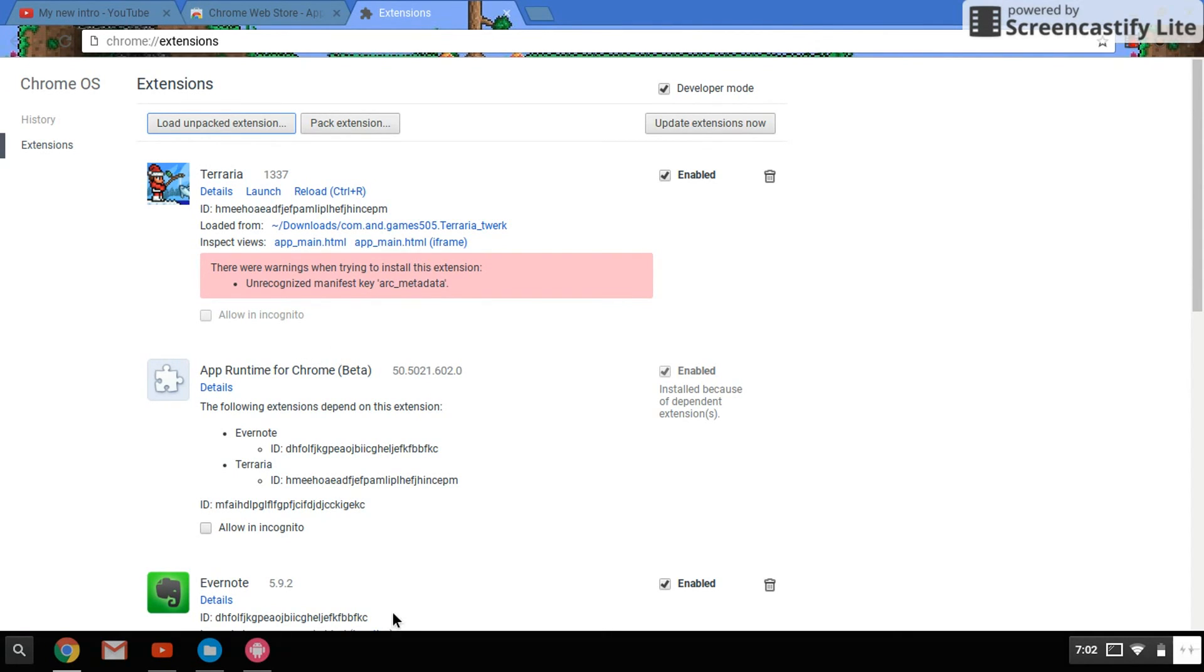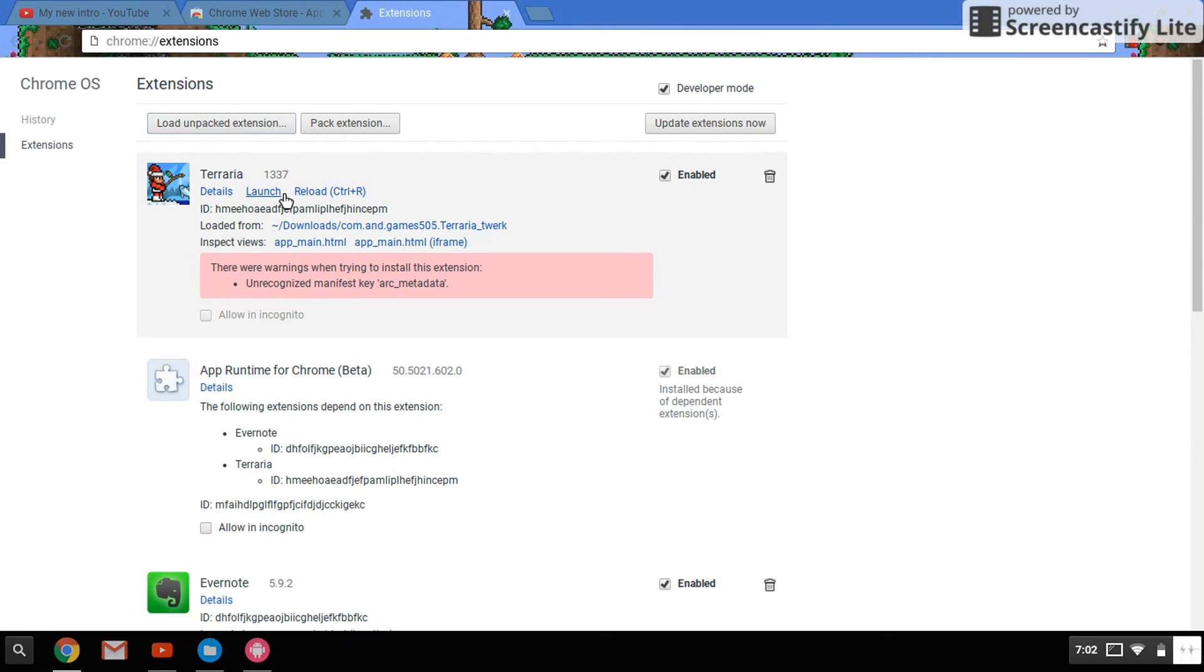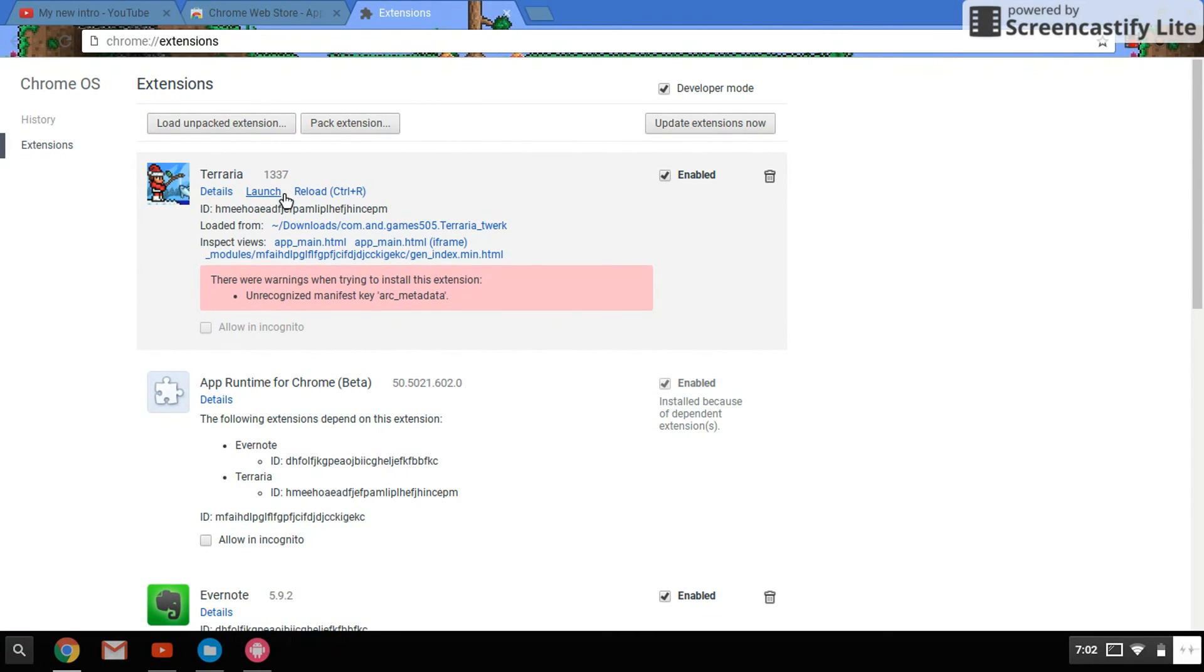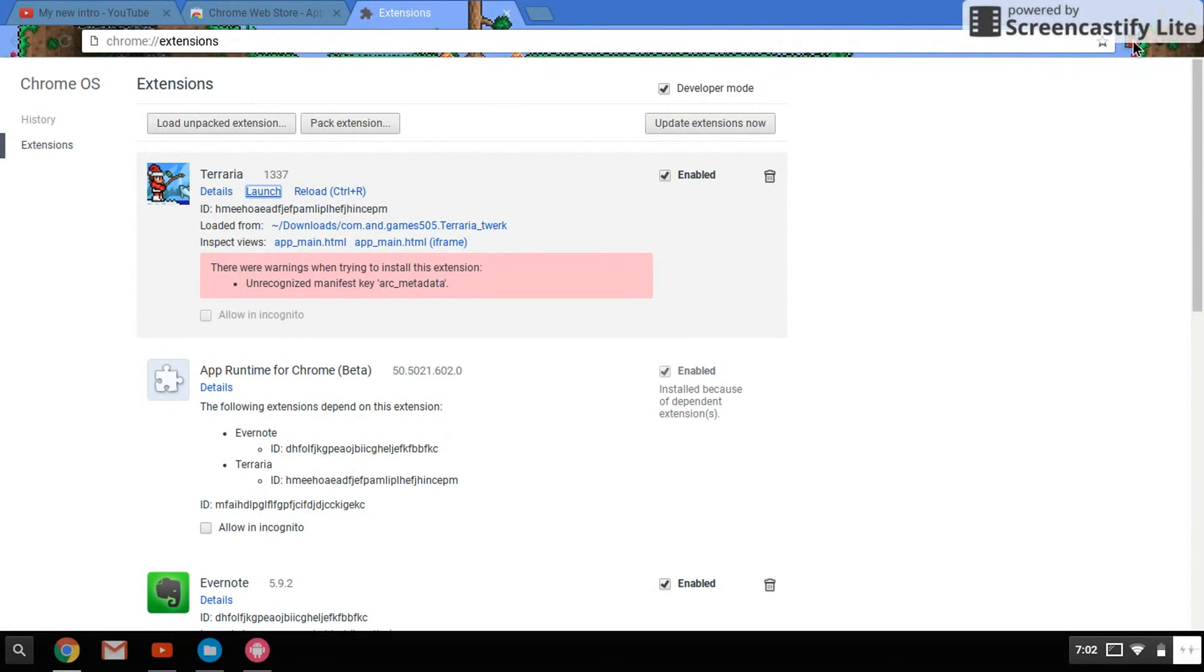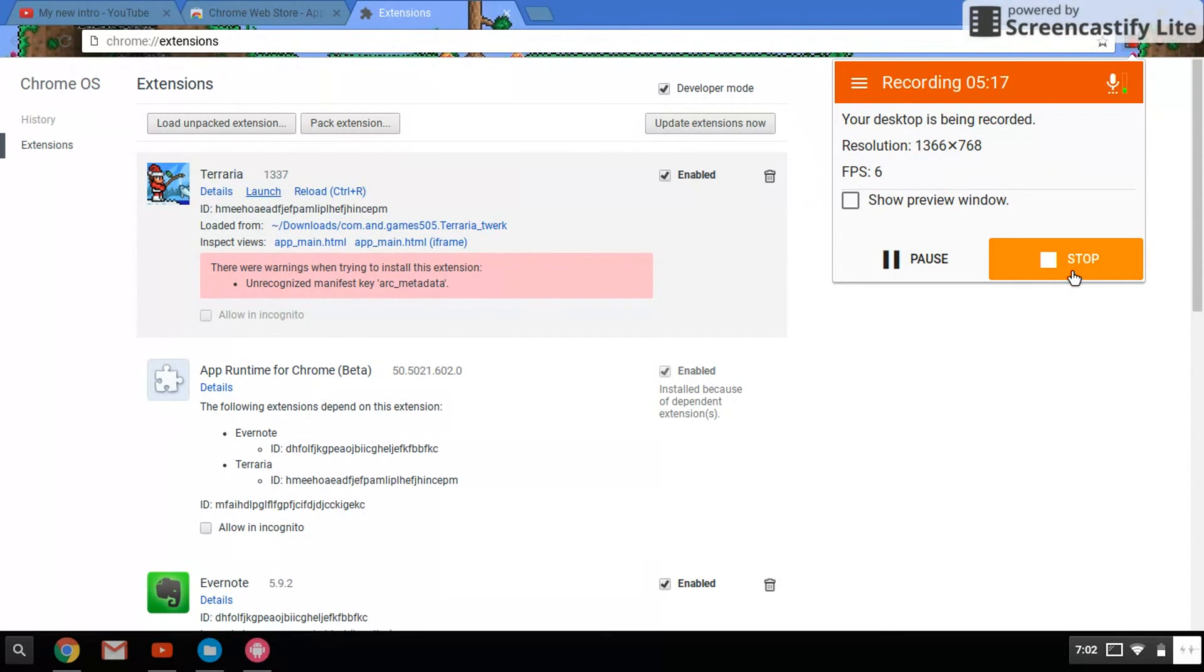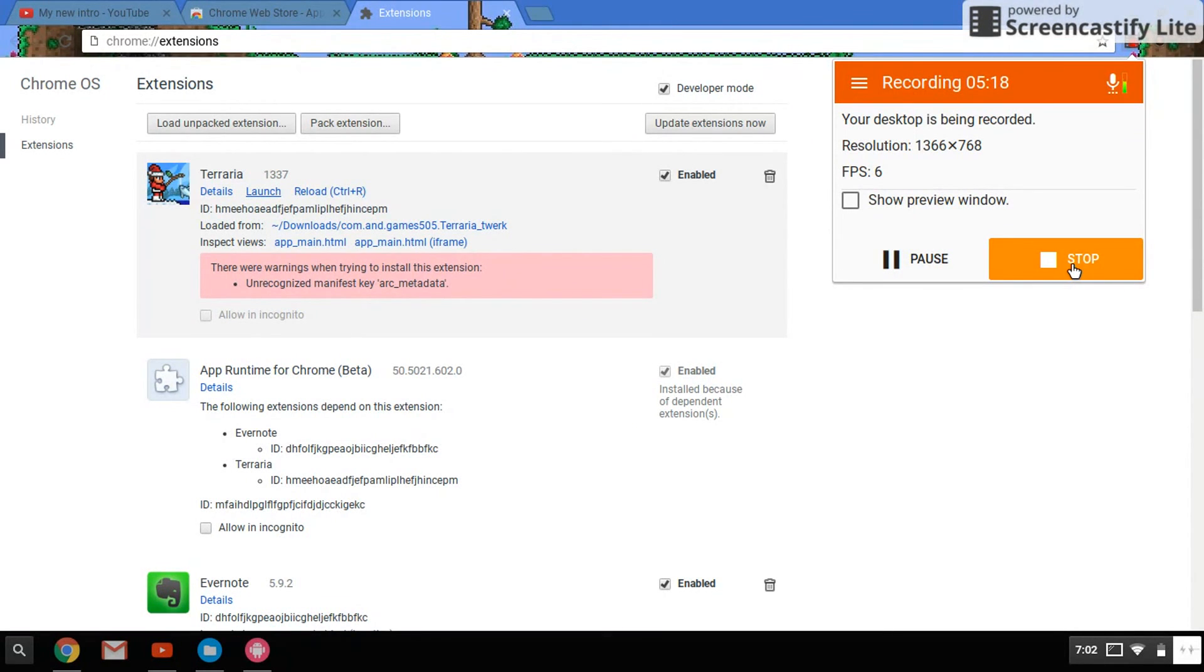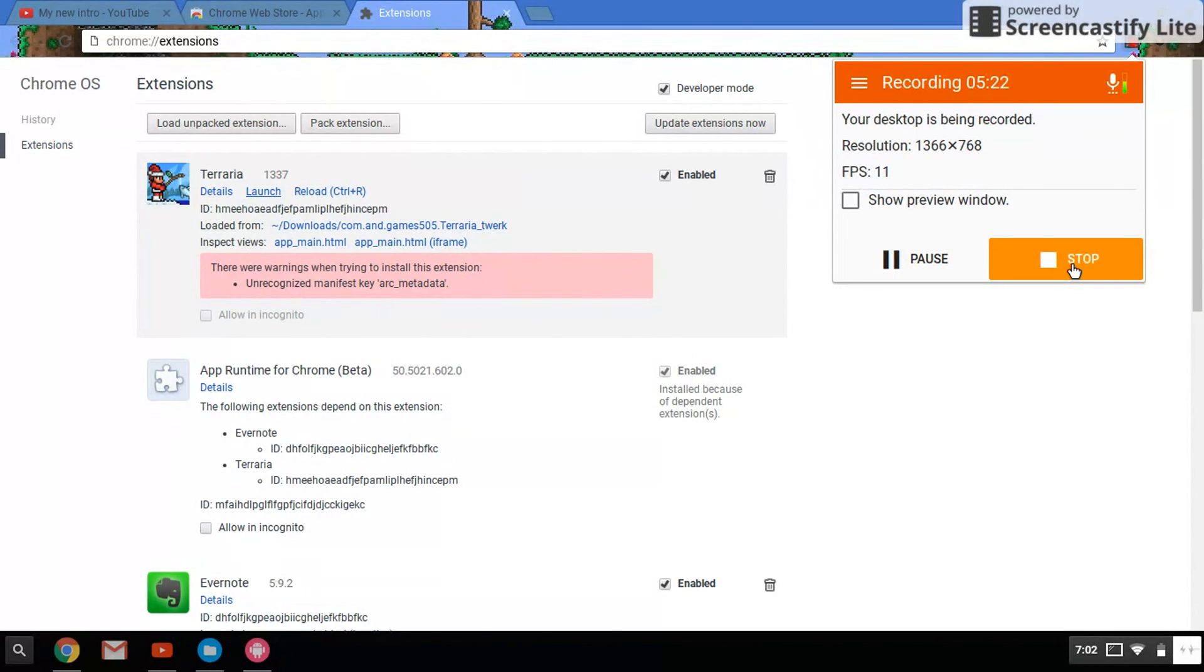And it will do that and you want to launch it. And that's pretty much it guys. So give that like button a big fat one, subscribe for more tutorials and stuff like that. Bye bye bye bye.